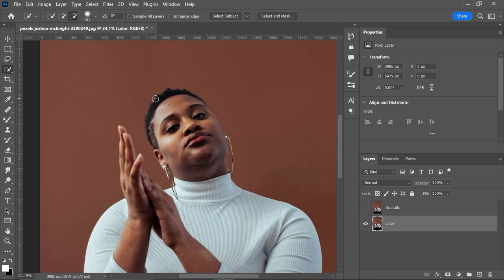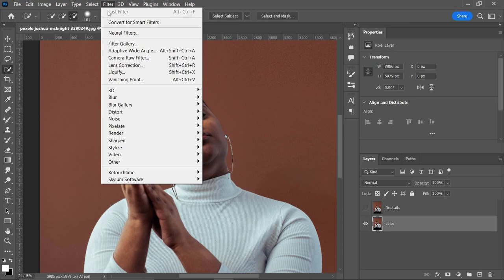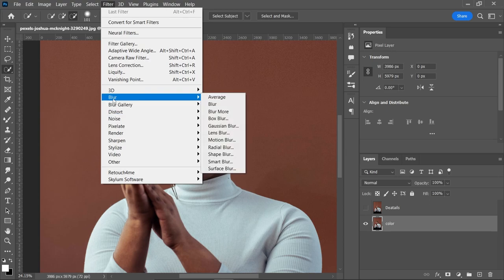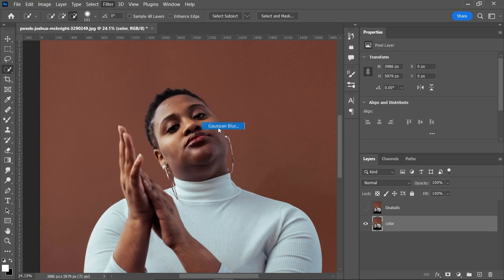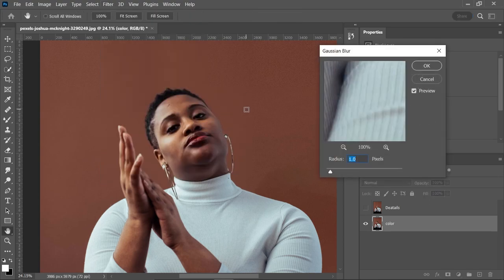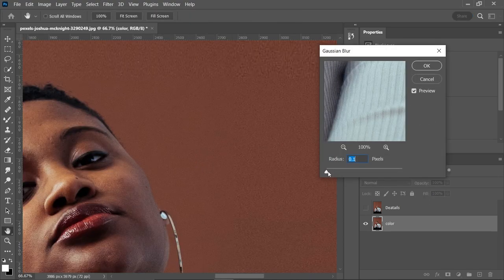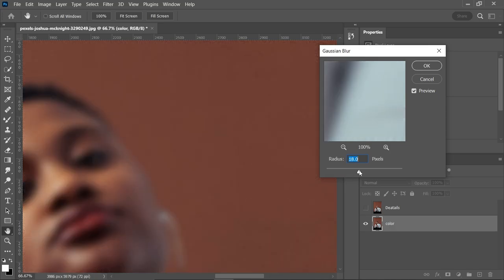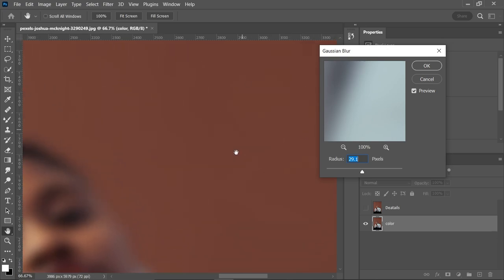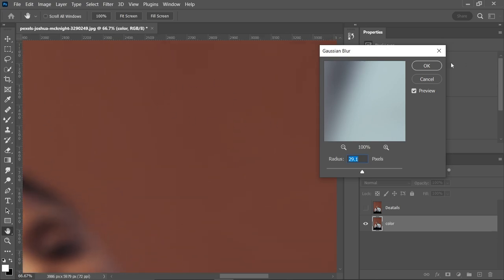Come to Filter, Blur, Gaussian Blur. Zoom in, increase the radius gradually and stop on the point where details are going away. So this is perfect. There are no details on the backdrop. Hit OK.